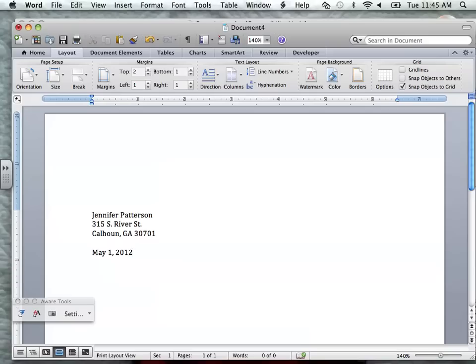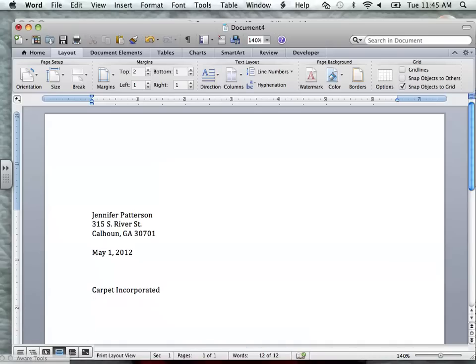We're going to press enter four times, and then we're going to type in the name of the company. For our scenario, it's going to be Carpet Incorporated. Usually, you would put the name of the person that's going to be interviewing you, but in this case we have several different speakers, so we're just going to leave it as Carpet Incorporated. Then underneath, we're going to put the address — let's use the school's address as their address.